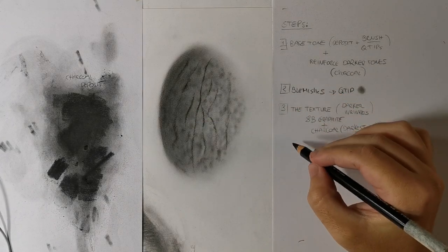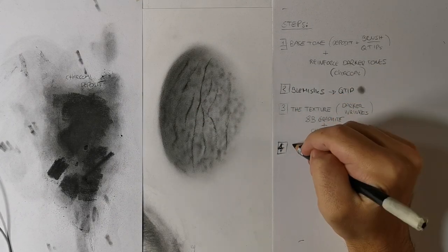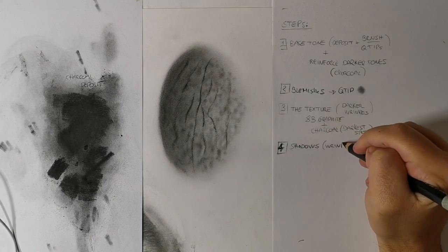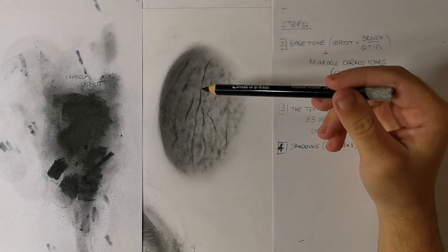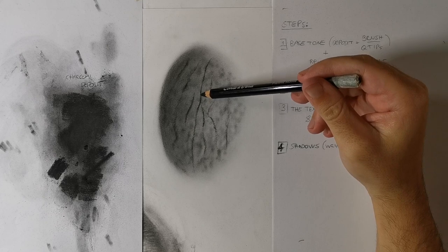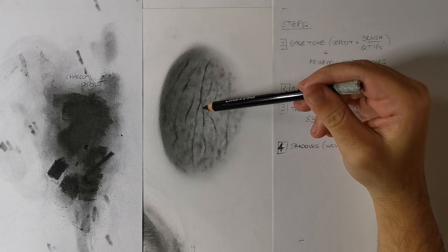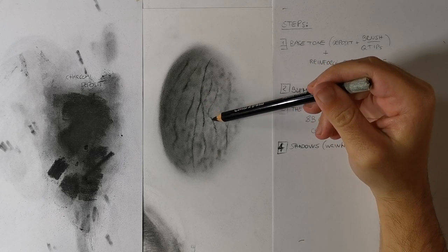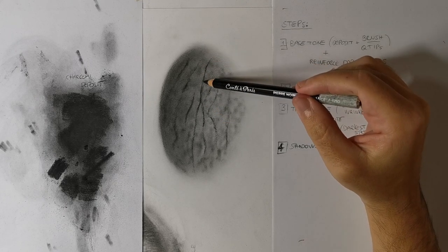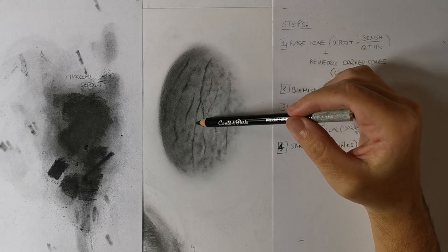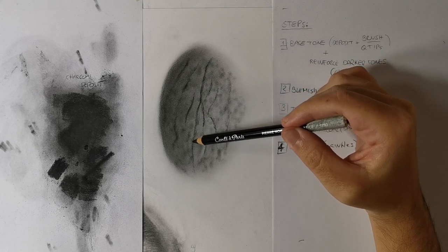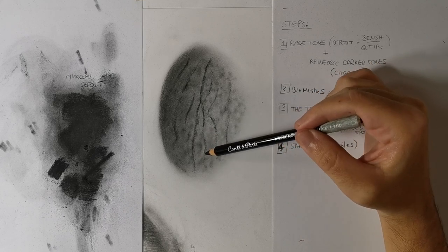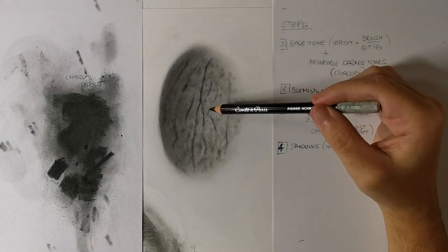Step 4: Shadows. I call this step shadows, but I should call it volume. One of the most important rules in drawing is that each shape or object casts a shadow. This rule works even for skin texture. In this step, I'll add darker values on the right side of the wrinkles. This creates the illusion of roundness and volume.